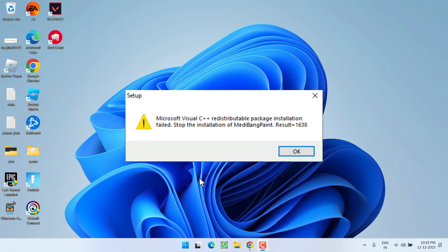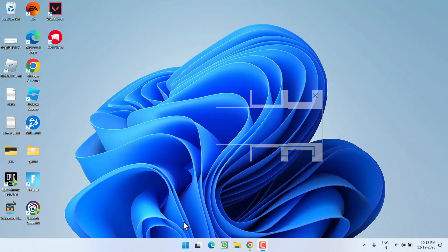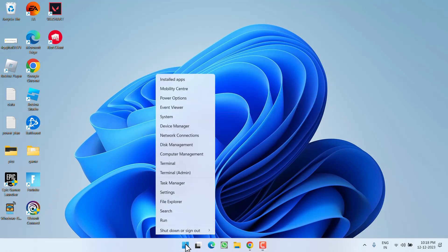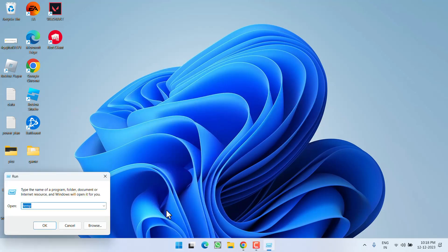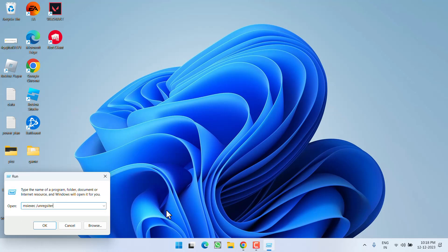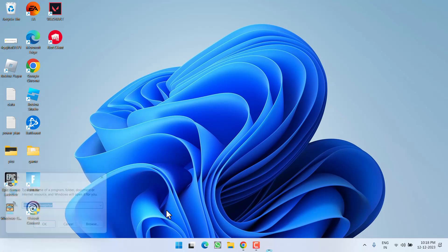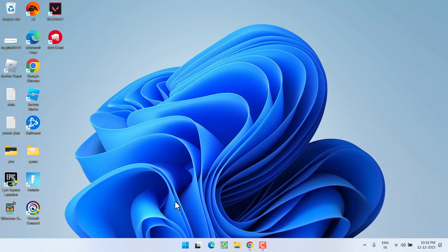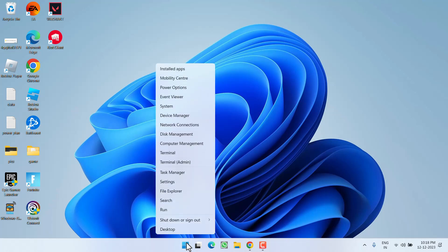Without wasting time, let's directly proceed with the resolution. In the basic step, we are going to re-register the installer service. Right-click on the Start menu, choose the option Run, and type here 'msiexec space /unregister', then hit the Enter key.